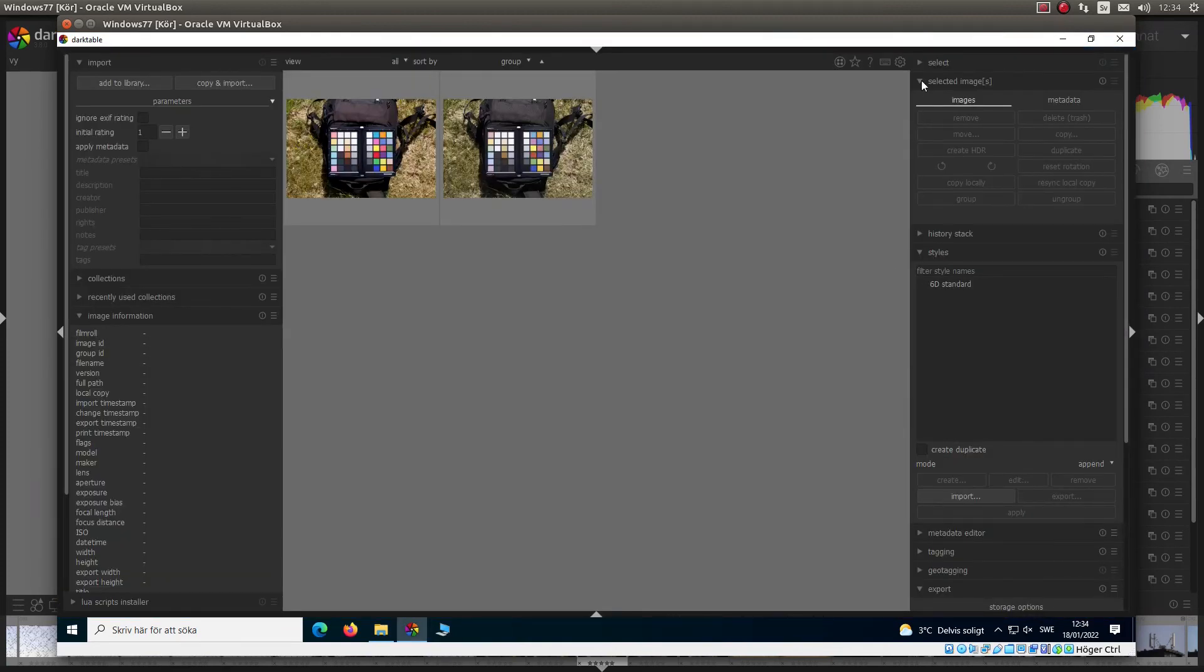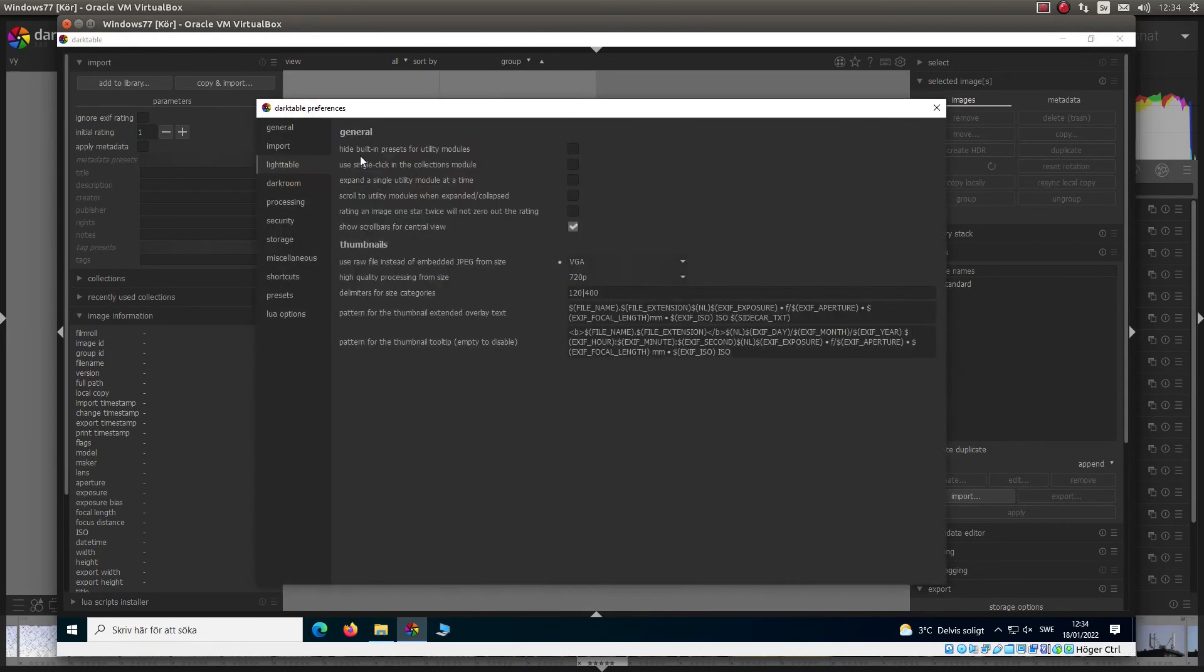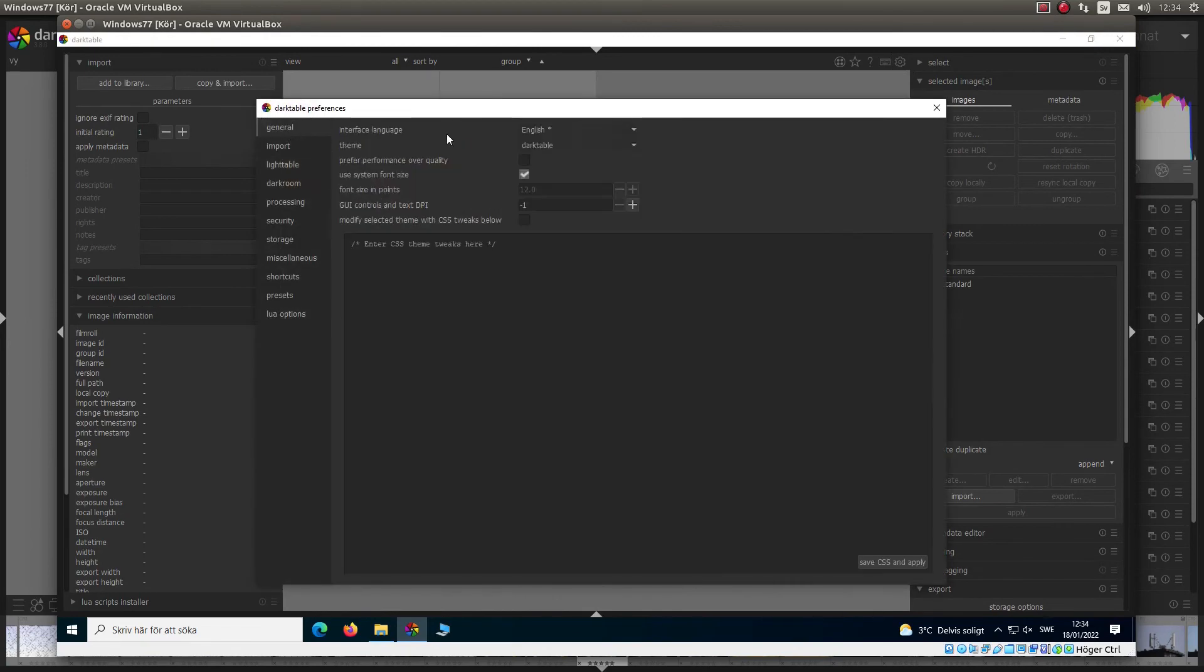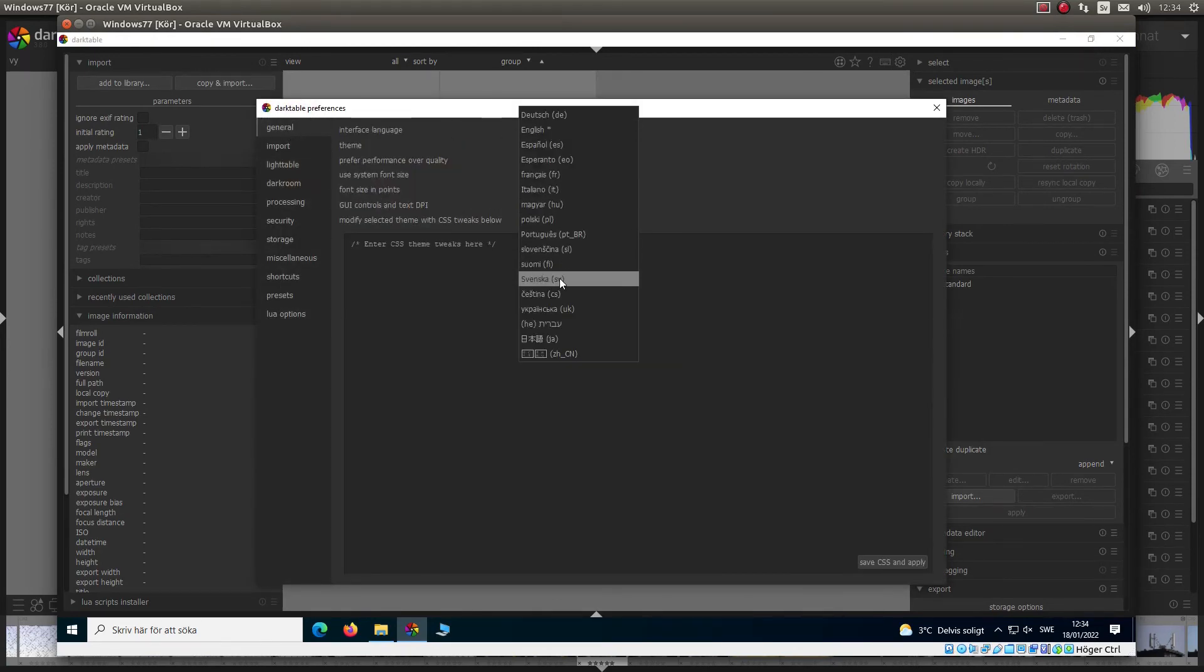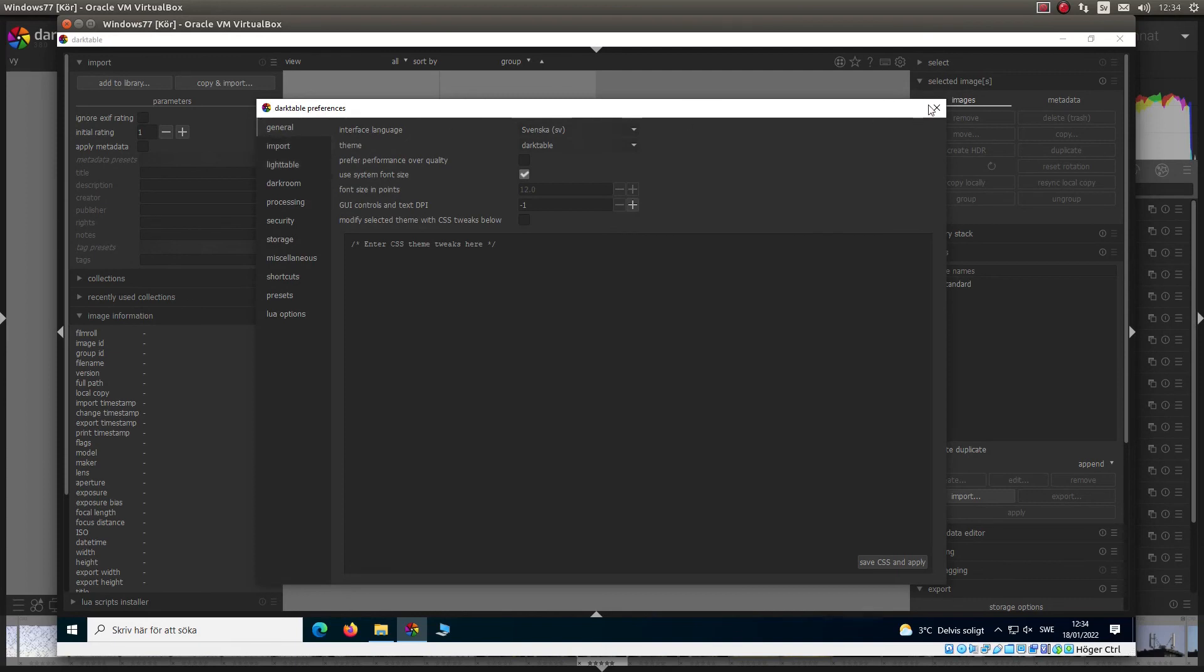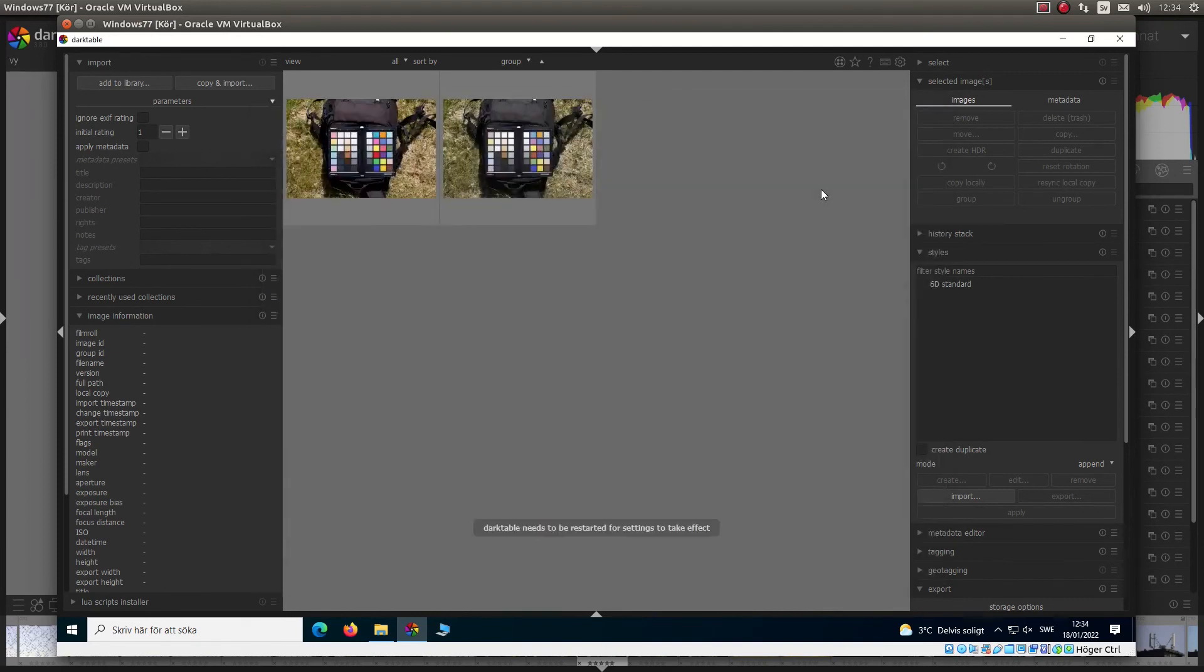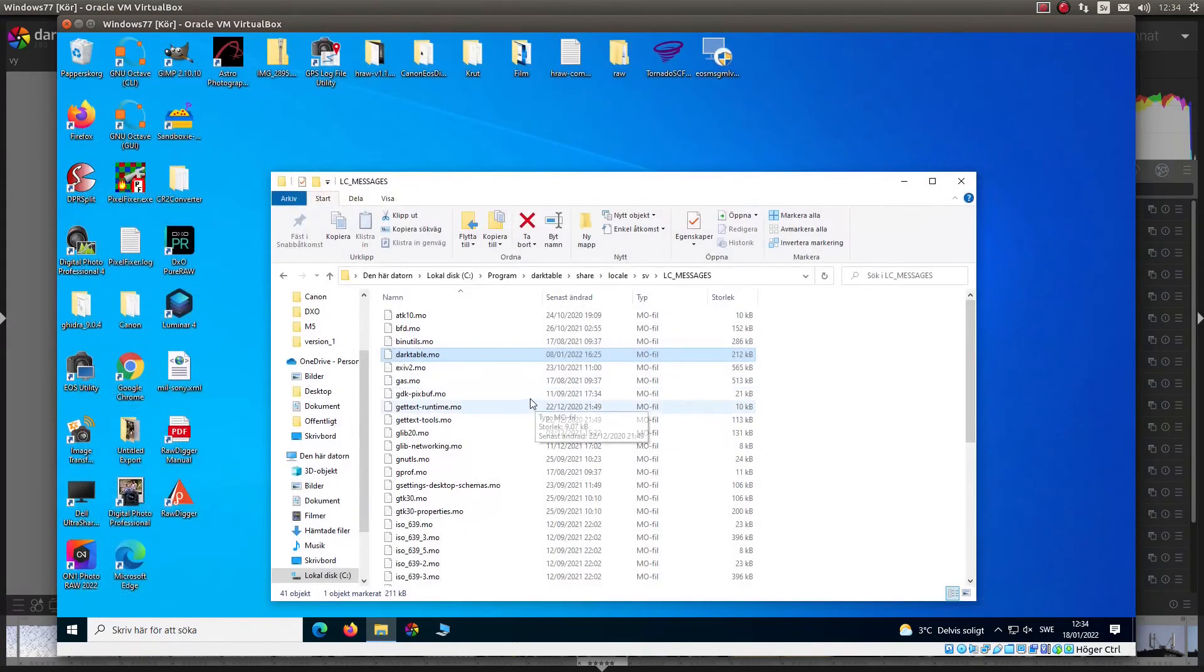Settings, General, and Swedish. And Darktable needs to be restarted. That will take a while.